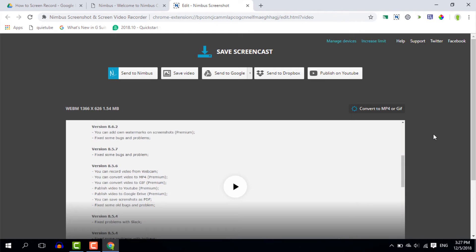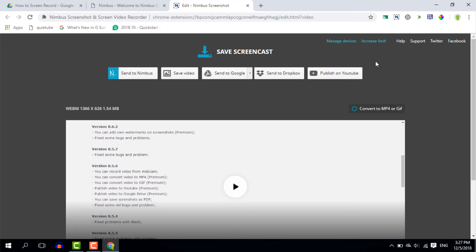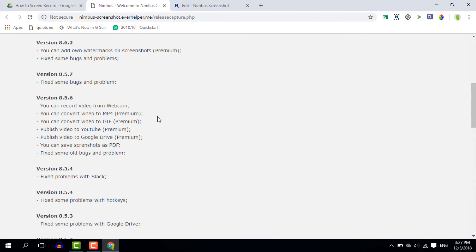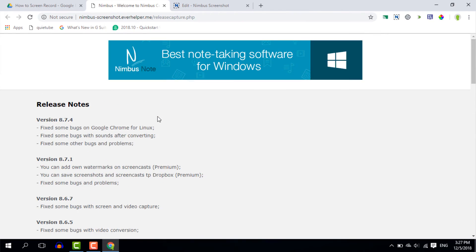And that's all there is to Nimbus screen capture and record. Now in my opinion a very powerful extension great for Chrome OS and it works amazingly well on Windows and Mac OS as well. As long as you have your Chrome browser installed you can start using Nimbus today.